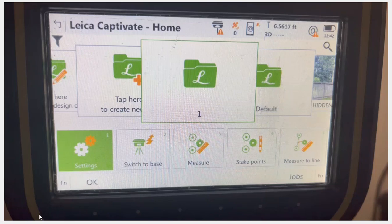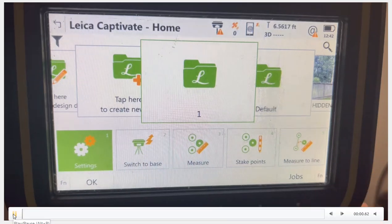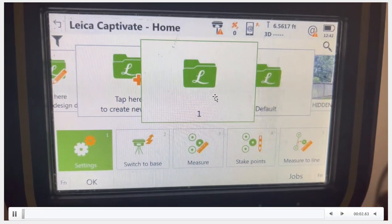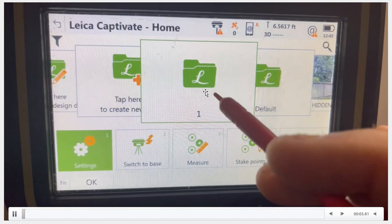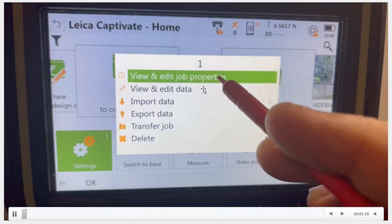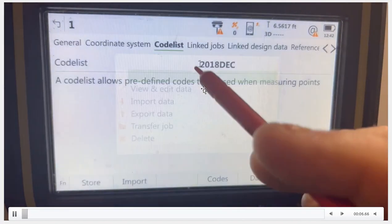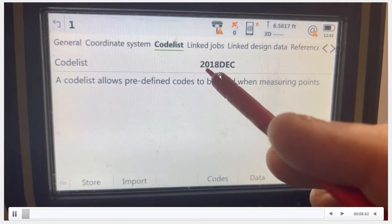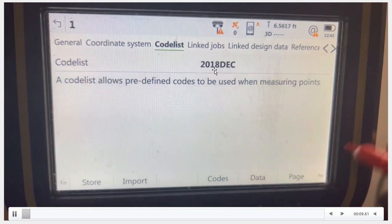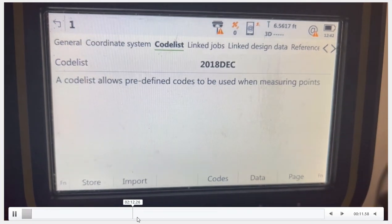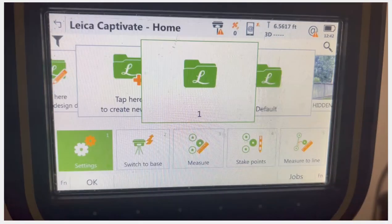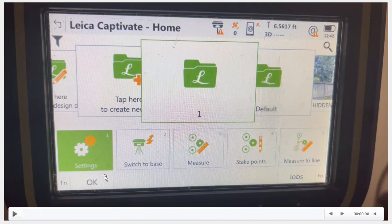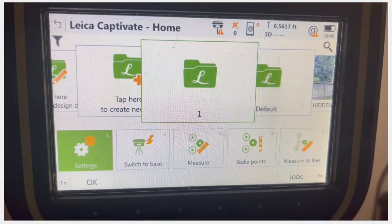Let's take a look at the settings. So what we're going to do right now is on the CS20, we've created this job number one. We'll go into view the properties, go to the code list, and I've attached this code table right here of 2018. Let's go down to settings and take a look at the settings we have.